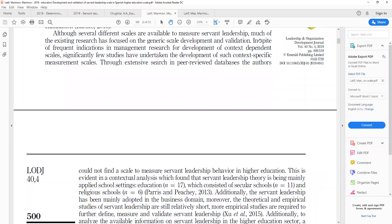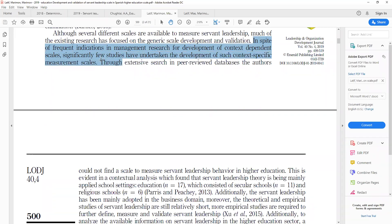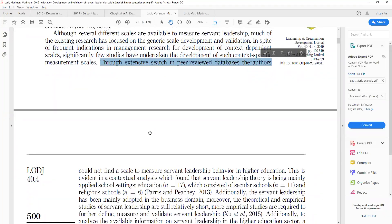In spite of frequent indications in management research for development of context-dependent scales, existing research has called for context-dependent scales. For instance, for higher education, if you are measuring a concept, the scale should be specific to higher education; for corporations, they should have their own scale. The author proves limited research exists: through extensive search of peer-reviewed databases, the authors could not find a scale to measure servant leadership behavior in higher education. This is evident in contextual analysis, which found that servant leadership theory is mainly applied in school settings, not in higher education.